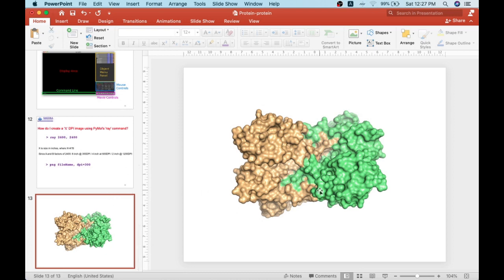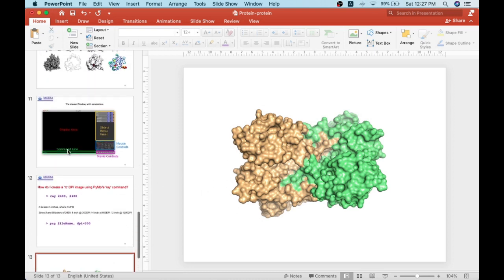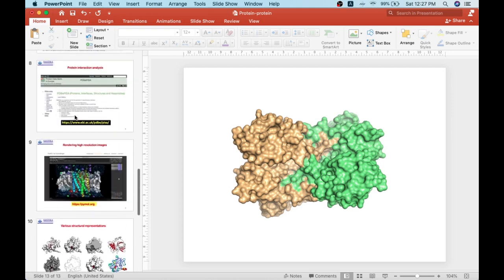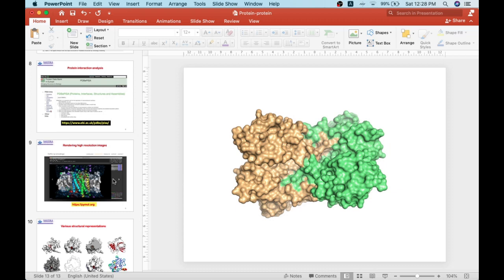Finally, based on this exercise you should have learned how protein-protein docking can be performed using the powerful tool HDock, how to analyze the interactions that mediate protein interfaces using PDBE PISA, how to explore the various interactions that stabilize protein structure and assembly, and how to render high-resolution images that can be used in presentations, reports, posters, and publications. If you have any queries or questions, feel free to contact us. Thank you.